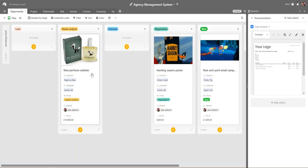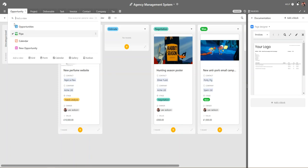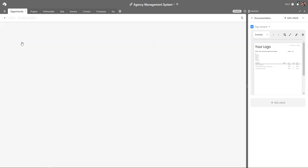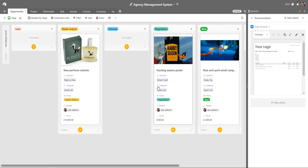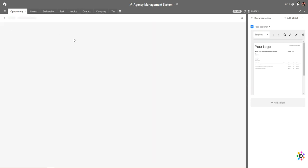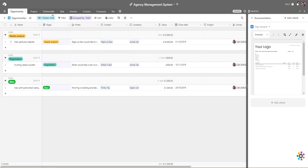If we take a look at the calendar view, we can also see when some of these opportunities are due, which is quite useful because it means we need to keep on top of the activity we need to do to make sure we're selling things. This is our opportunities section, and from an opportunity we might need to do a quote which will eventually become a project.